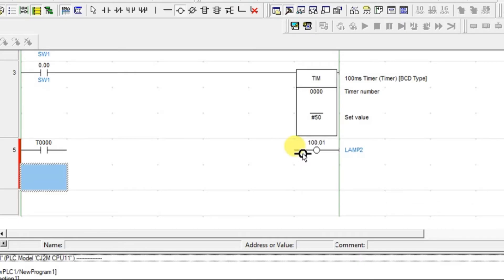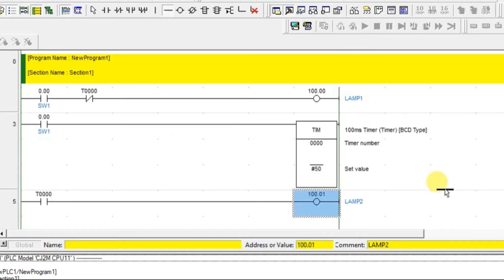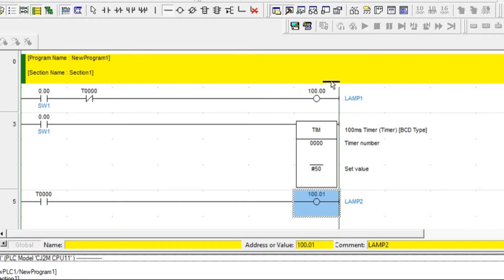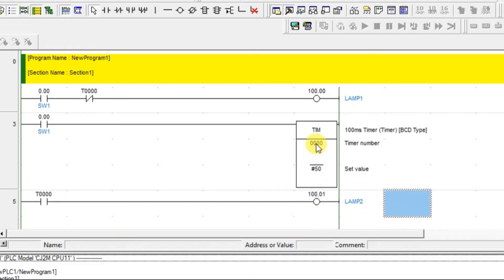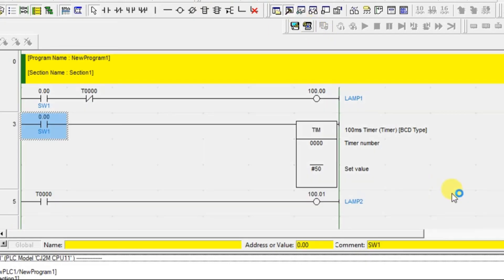That's it, very simple timer example. By using a timer, we are going to turn on one output and turn off another output. Turning on and turning off. So let's go for the simulation mode.